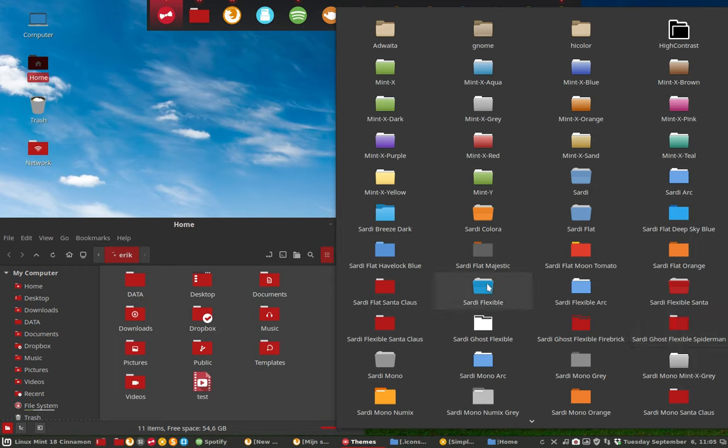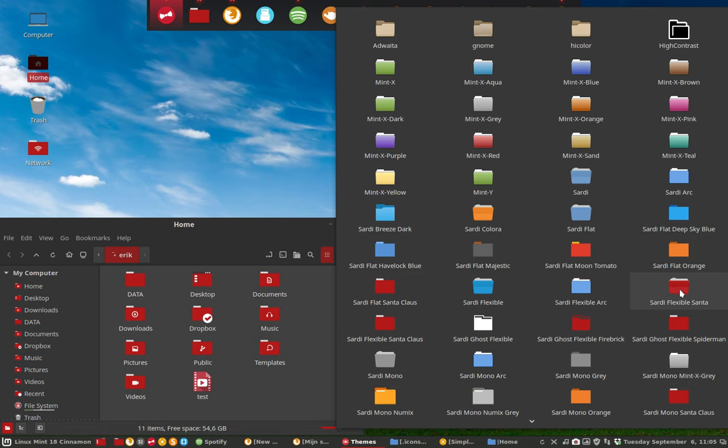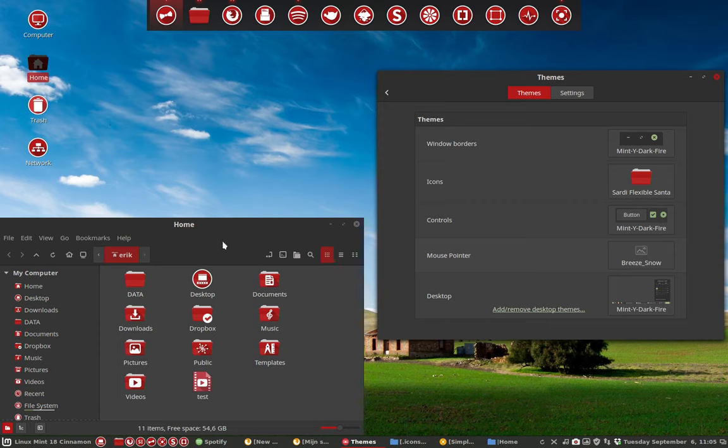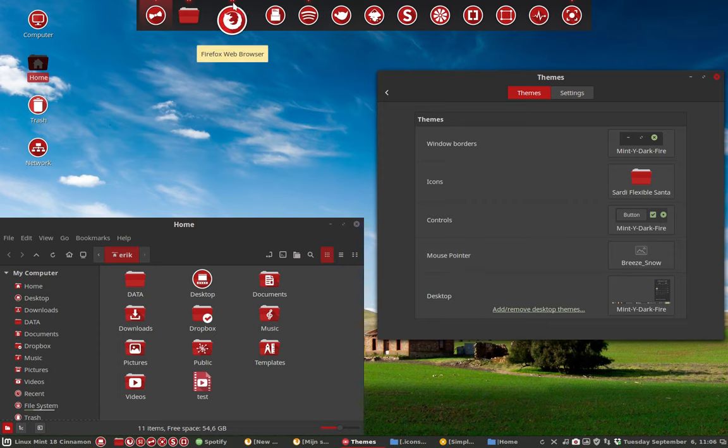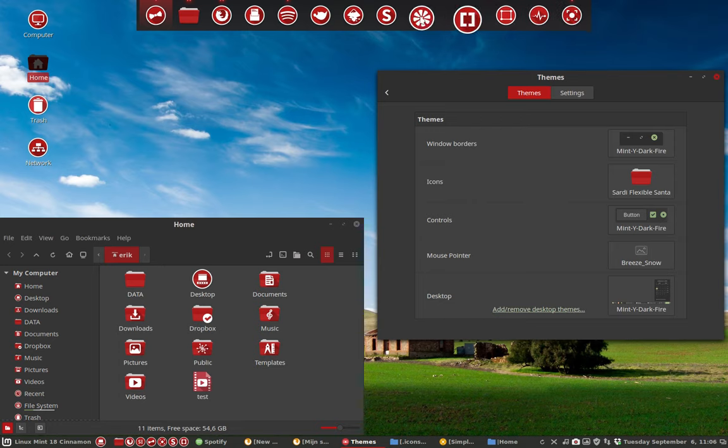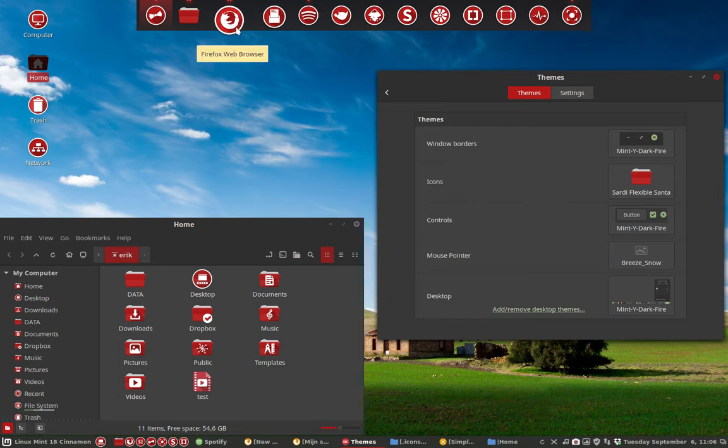We'll see them in a bit. Sardi Flexible is just normal, so Sardi Flexible Arc is also a normal standard icon set. The Sardi Flexible Santa is running the Sardi Flexible icon to change the blue color in the folders to red.